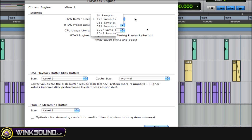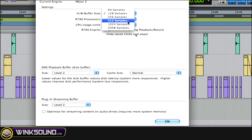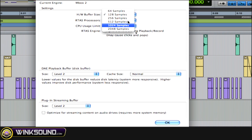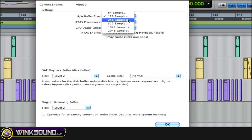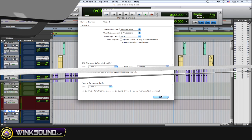But once you start mixing, you want to increase this buffer size depending on how many plugins you're adding to your session. You want to tell Pro Tools that it's going to have to process a lot more information—the more plugins you add. When you do this, the session will run smoother because it knows it has to process more information and more plugins.